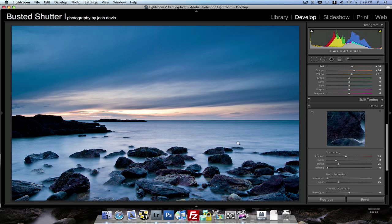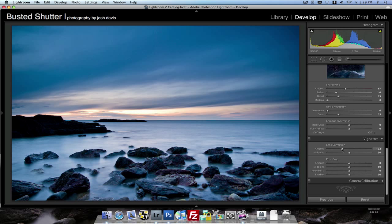So that is pretty much it. I might even finish this off with a little bit of a lens vignette under the lens correction. There you go.